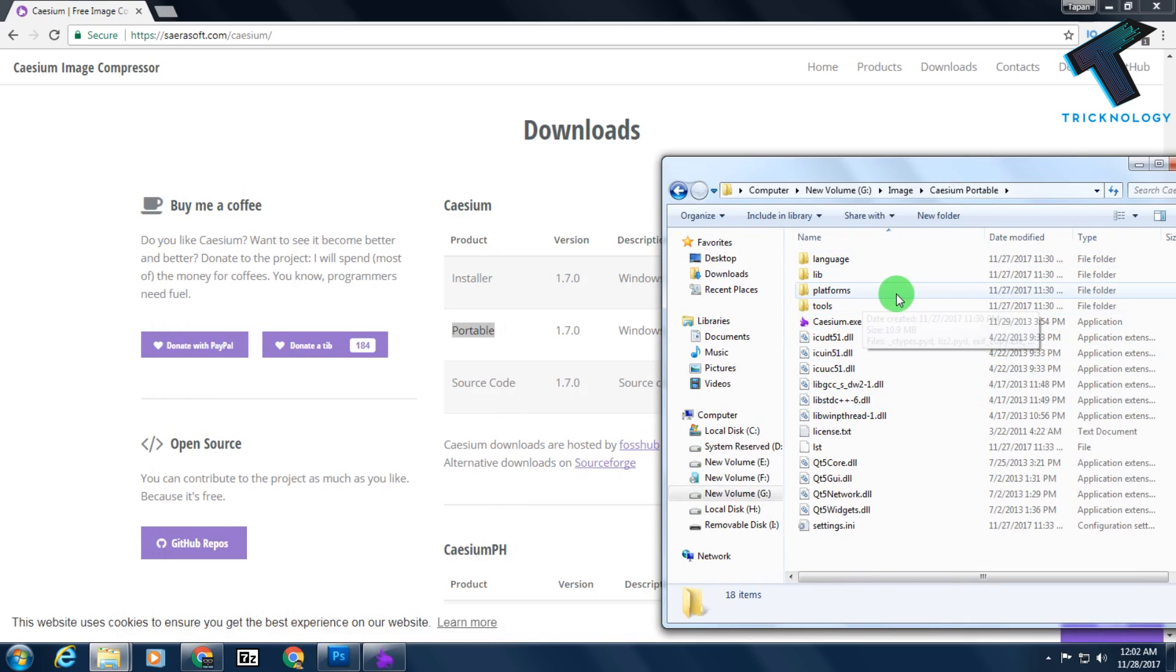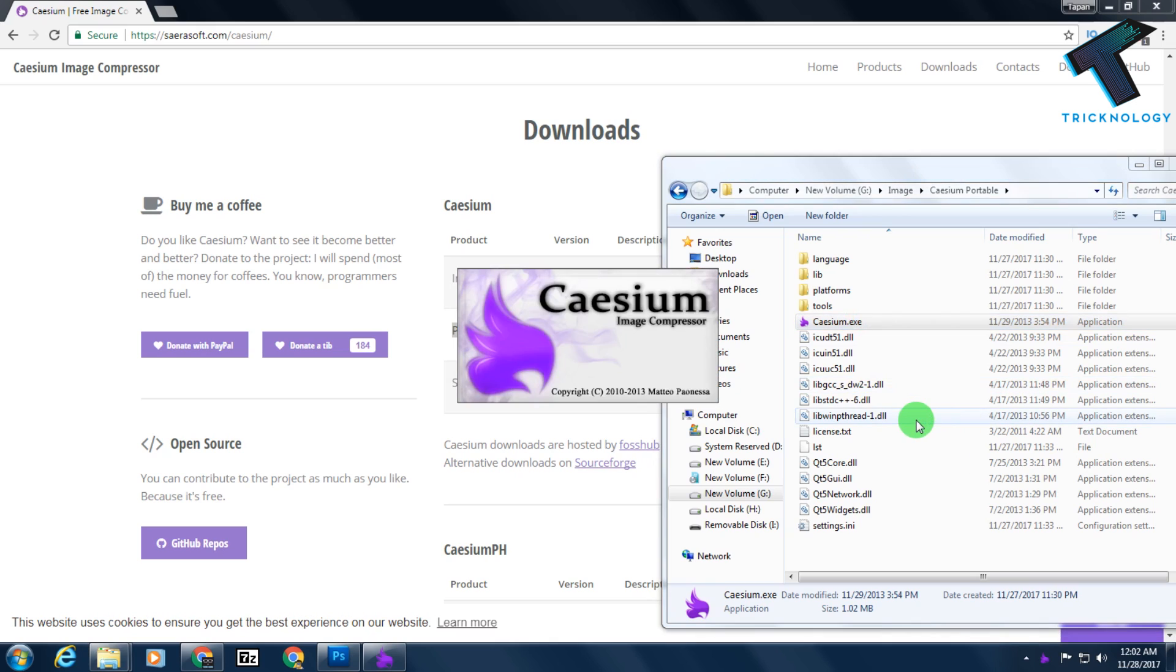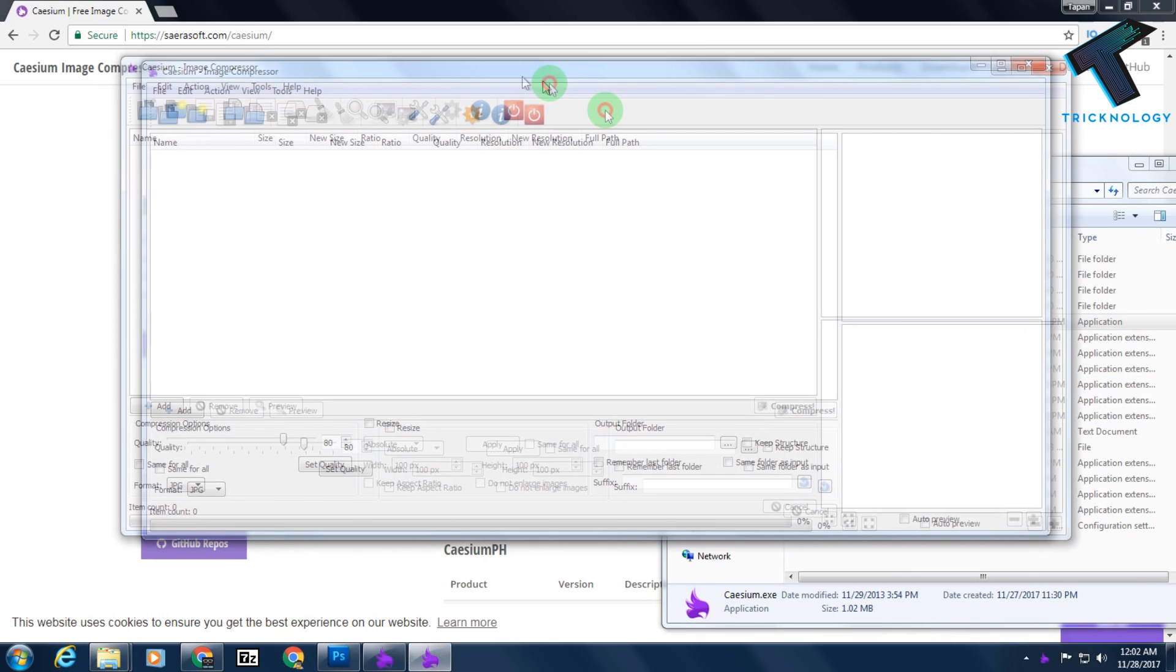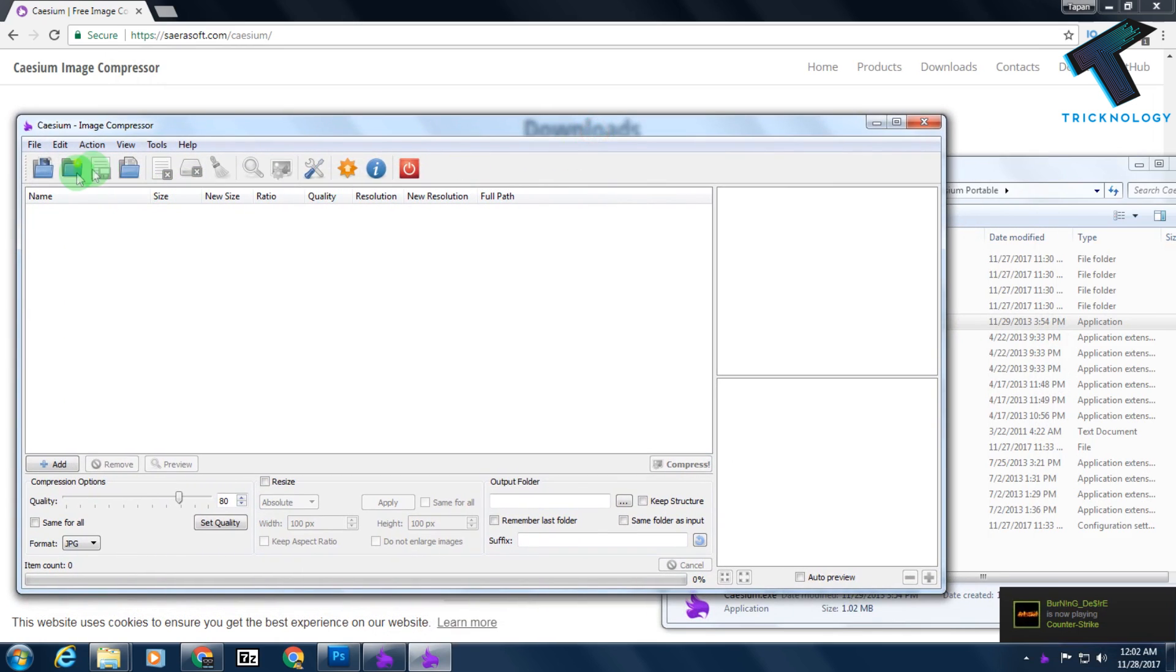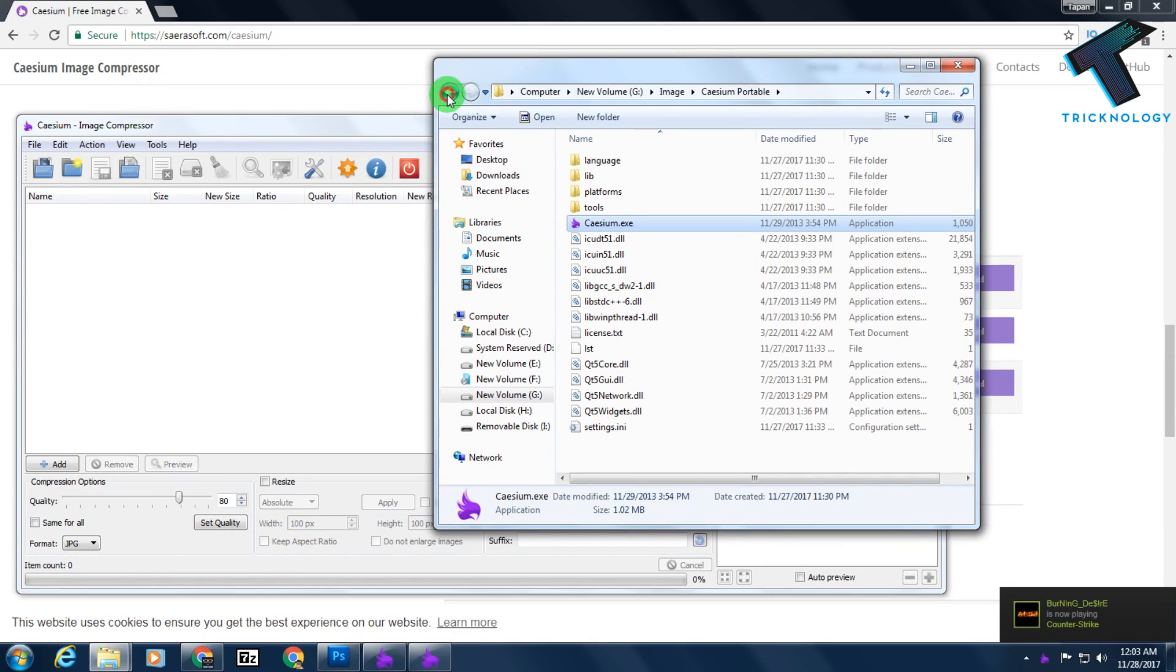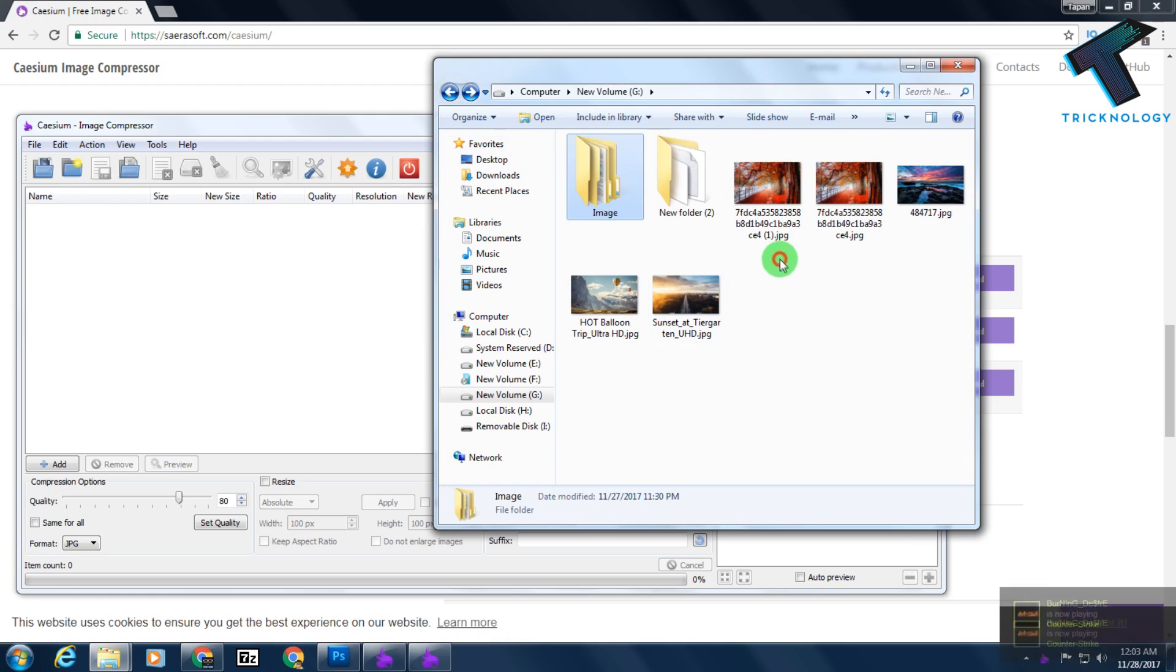You have to double click on the software to open it. After that, you need to click on this add button. Before I click on this add button, I will show you something. I have already downloaded a few photos.